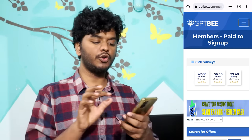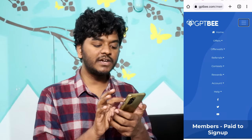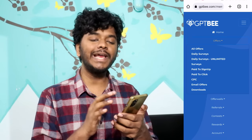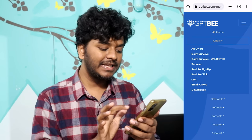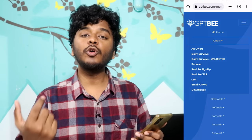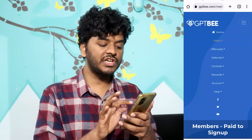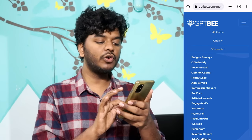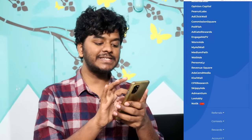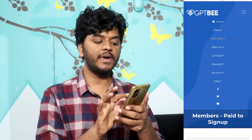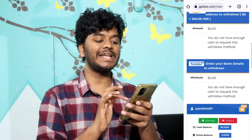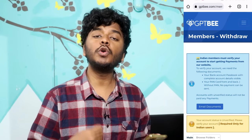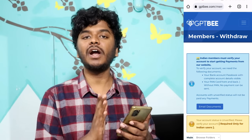The next website is GPTB. You can click on this particular website and do daily surveys. You can sign up, click, and register via email. You can do simple surveys and sign-ups, and also earn Amazon gift cards, direct bank transfers, or UPI transactions. This is also a genuine and trustable website.